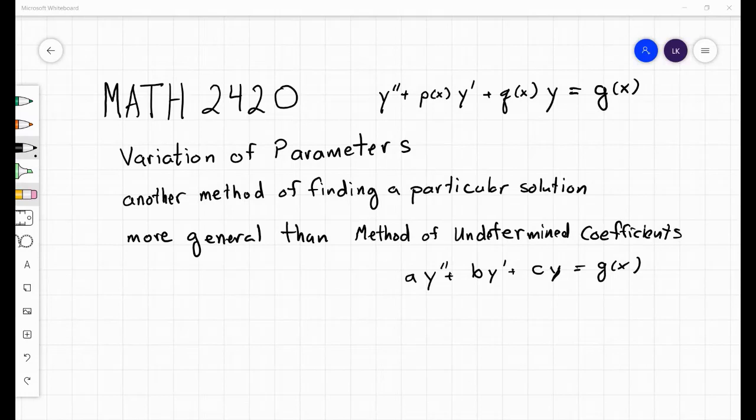Welcome to the review session. This week we're going to review variation of parameters, which is another method of finding a particular solution to a non-homogeneous equation, and we'll focus on second-order differential equations here.